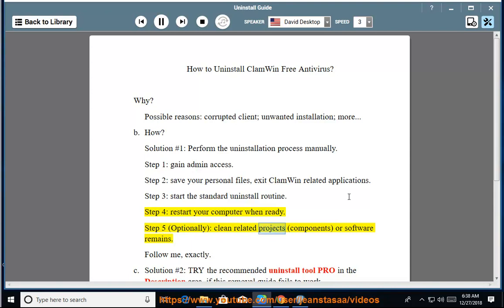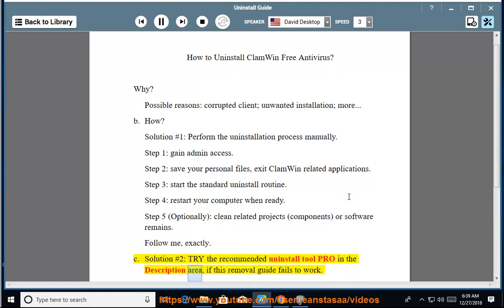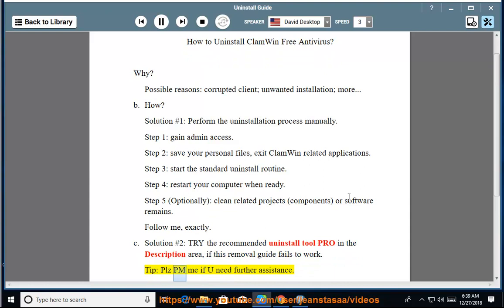Step 5: Optionally clean related components or software remains. See Solution number 2: Try the Recommended Uninstall Tool Pro in the description area if this removal guide fails to work. Please PM me if you need further assistance.